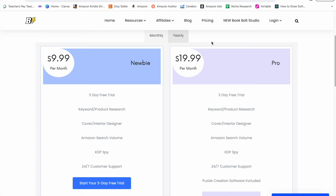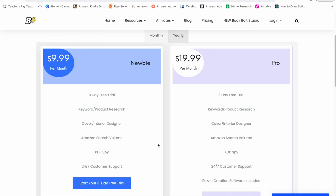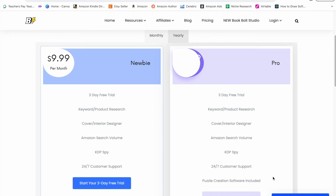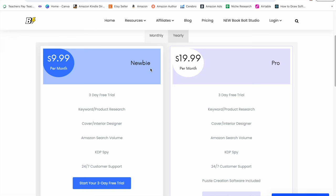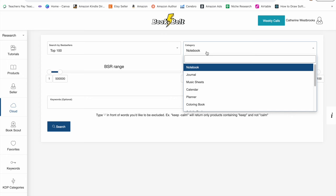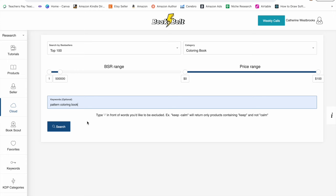For research purposes, the newbie plan will be sufficient. If you want to upgrade to the pro plan, then you will have access to the puzzle creation software. But to start with, the newbie plan should be sufficient for just research, and with my coupon code, the newbie plan will only be eight dollars per month. First, we're going to start on the Cloud over here on the left-hand side. I'm going to click on coloring book and type in pattern coloring book because I know that that's what I want to create and press search.